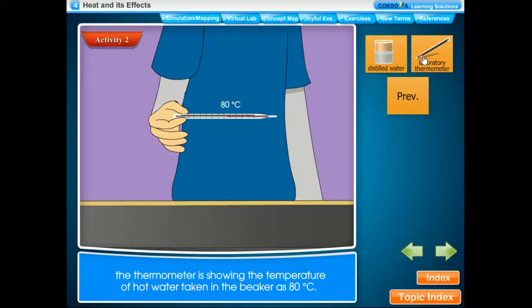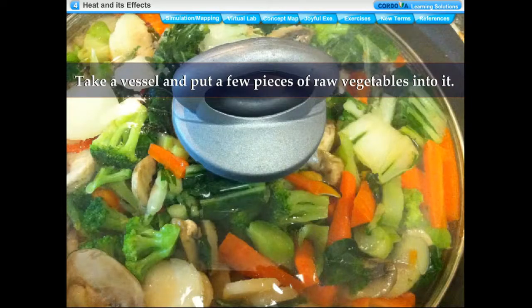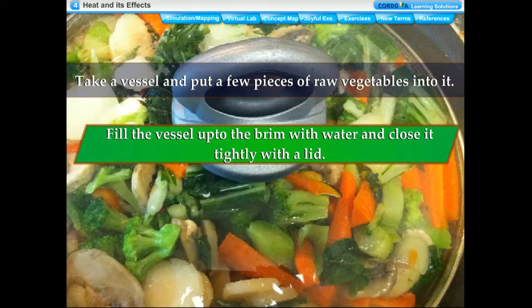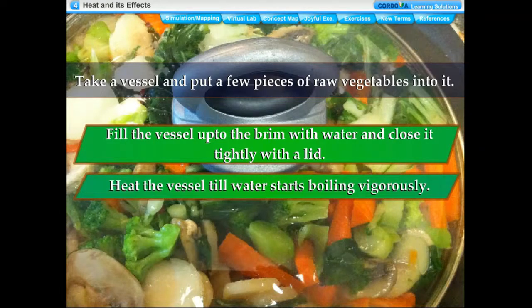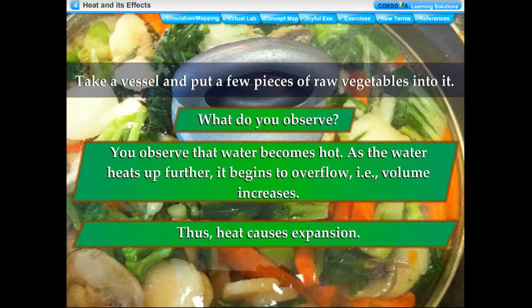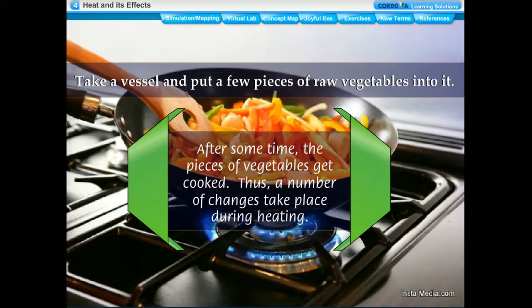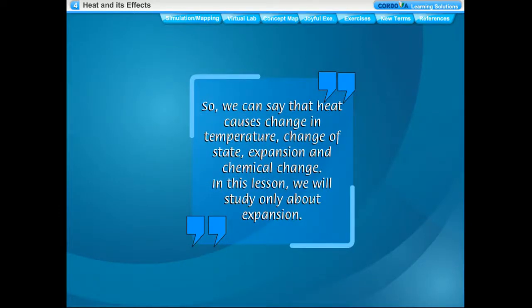For example, the thermometer shows the temperature of hot water in the beaker as 80°C. When you heat an object, many changes take place. For instance, water becomes hot and its volume increases — heat causes expansion. As water boils, steam comes out, meaning water changes its state due to heat. After some time the pieces of vegetables get cooked — a chemical change. So we can say that heat causes change in temperature, change of state, expansion, and chemical change.